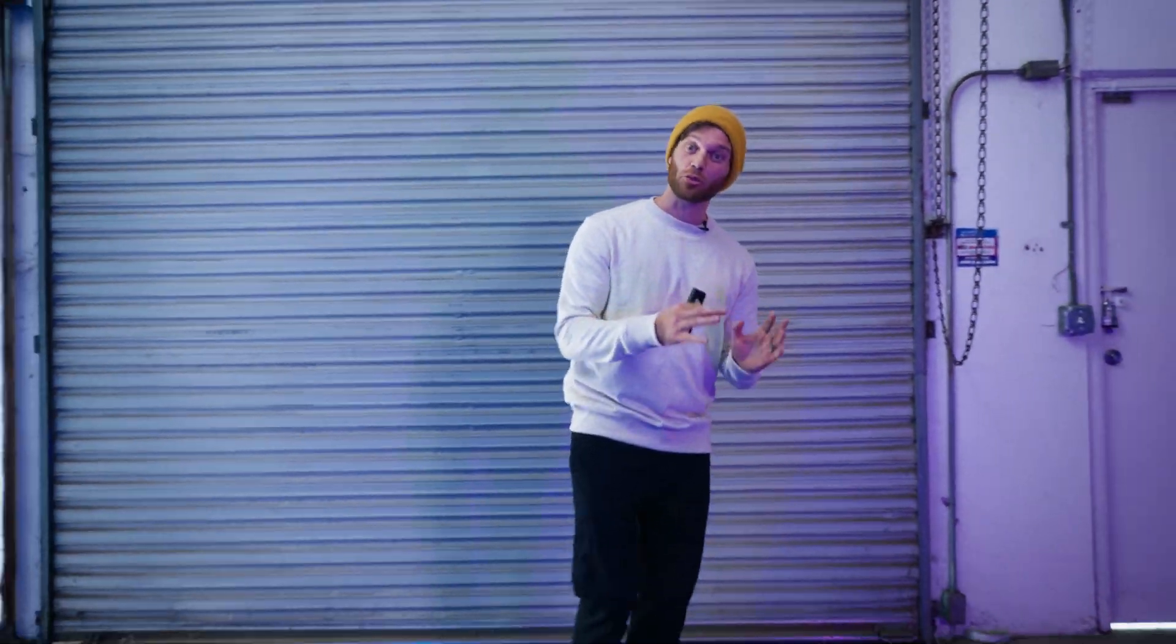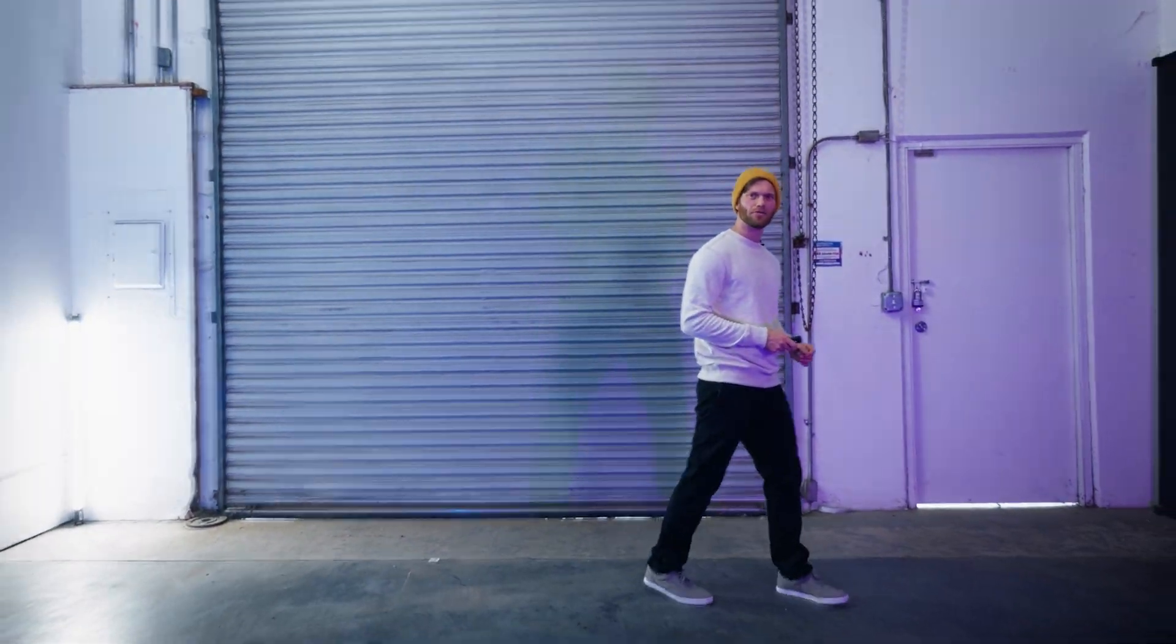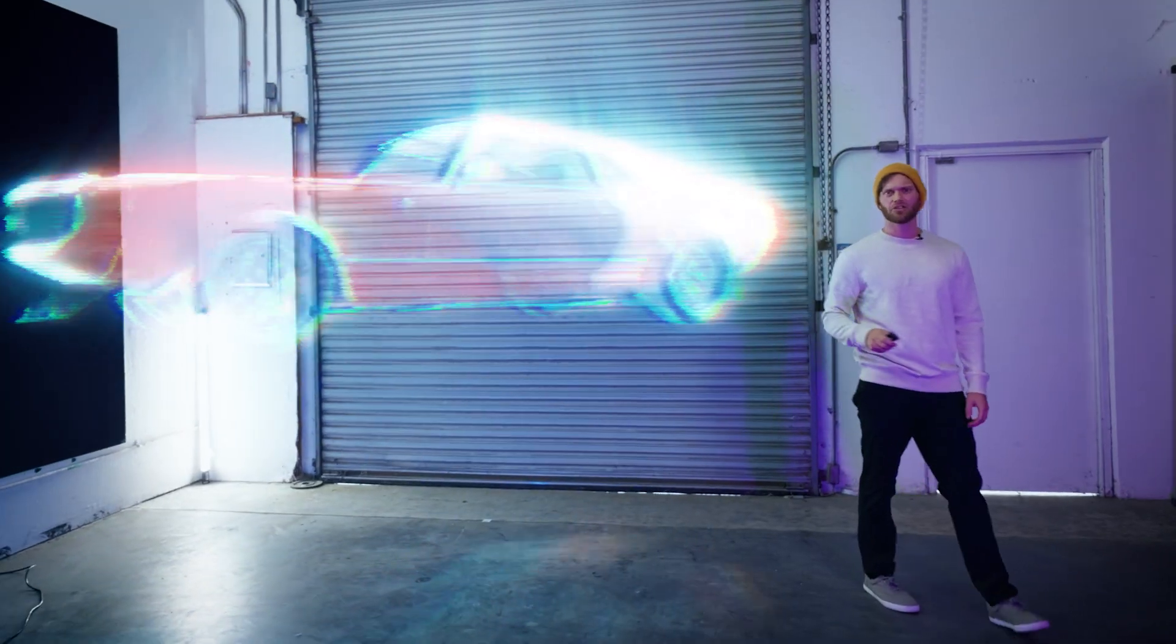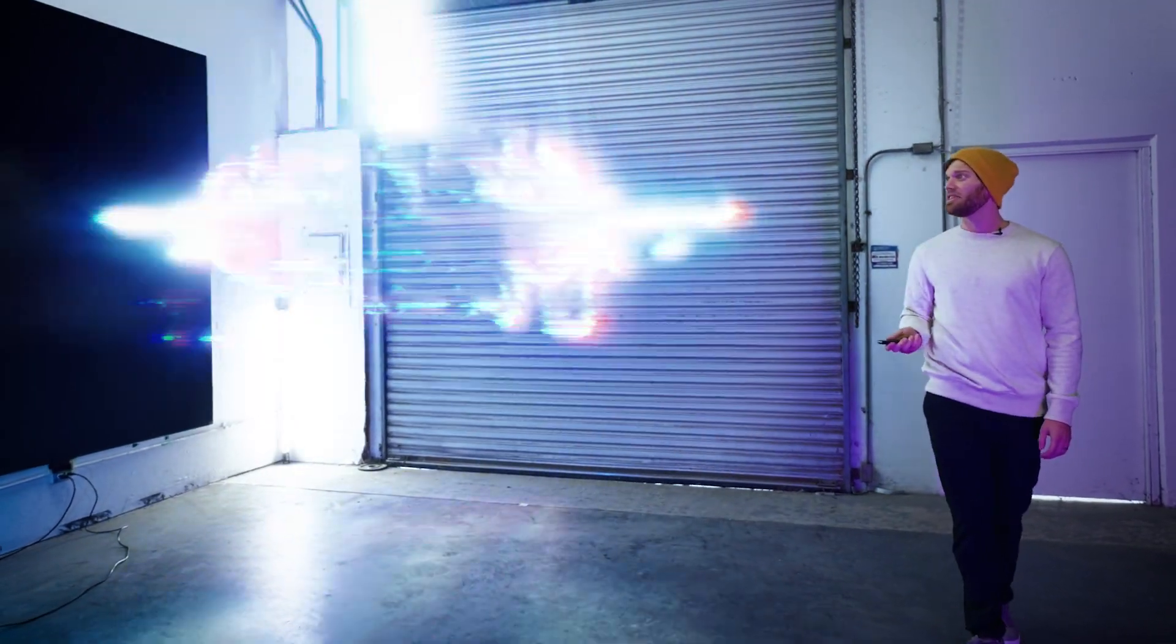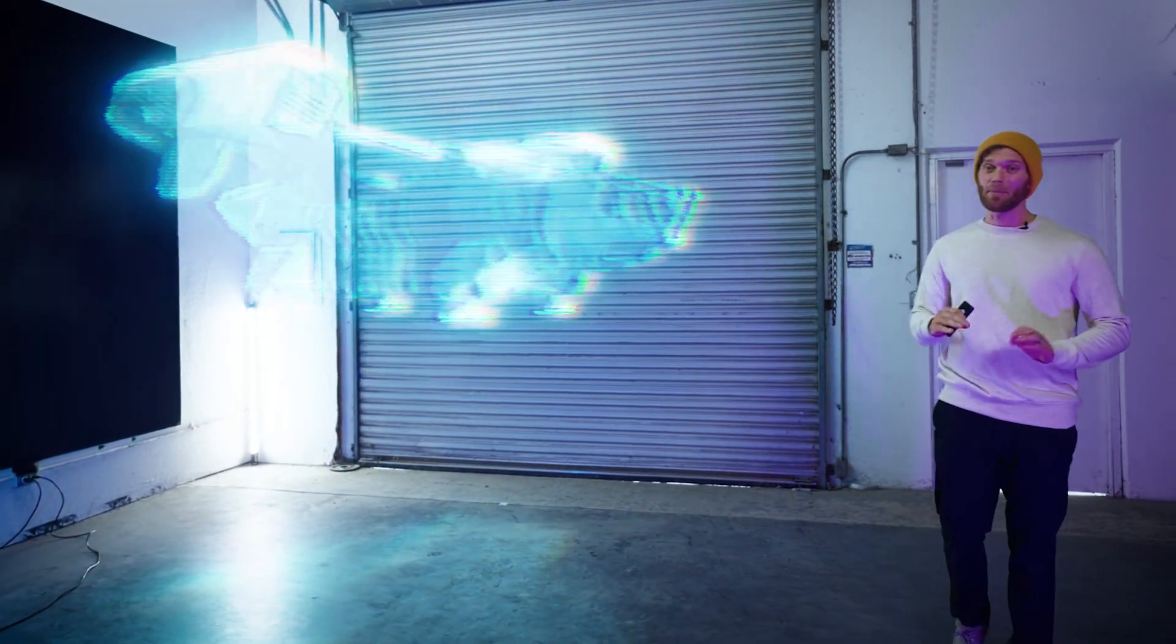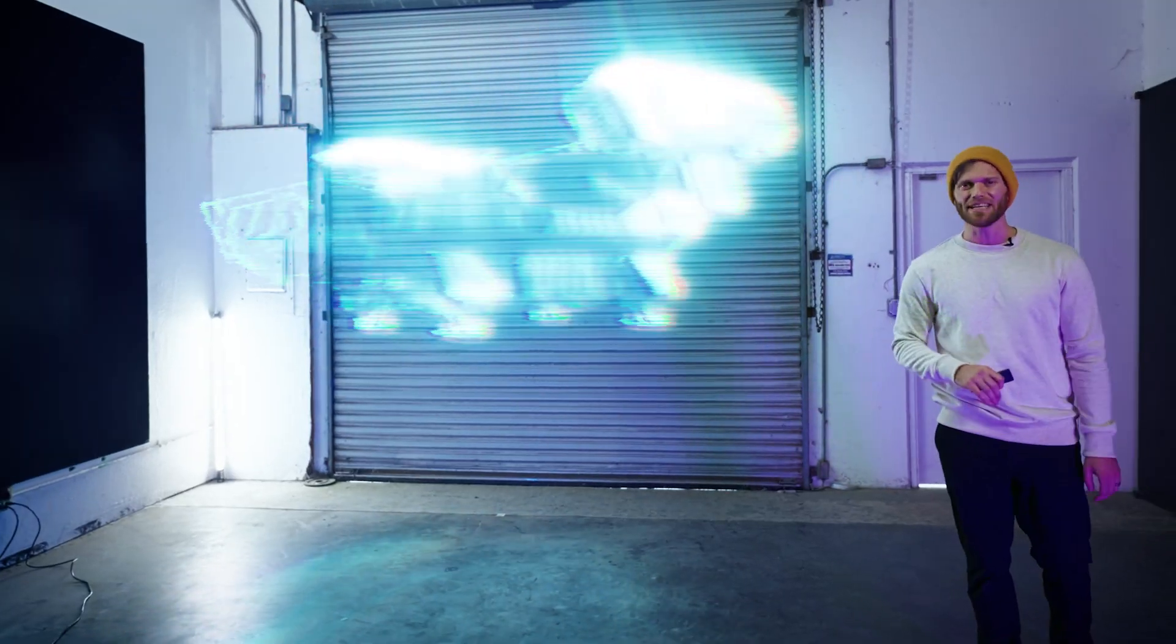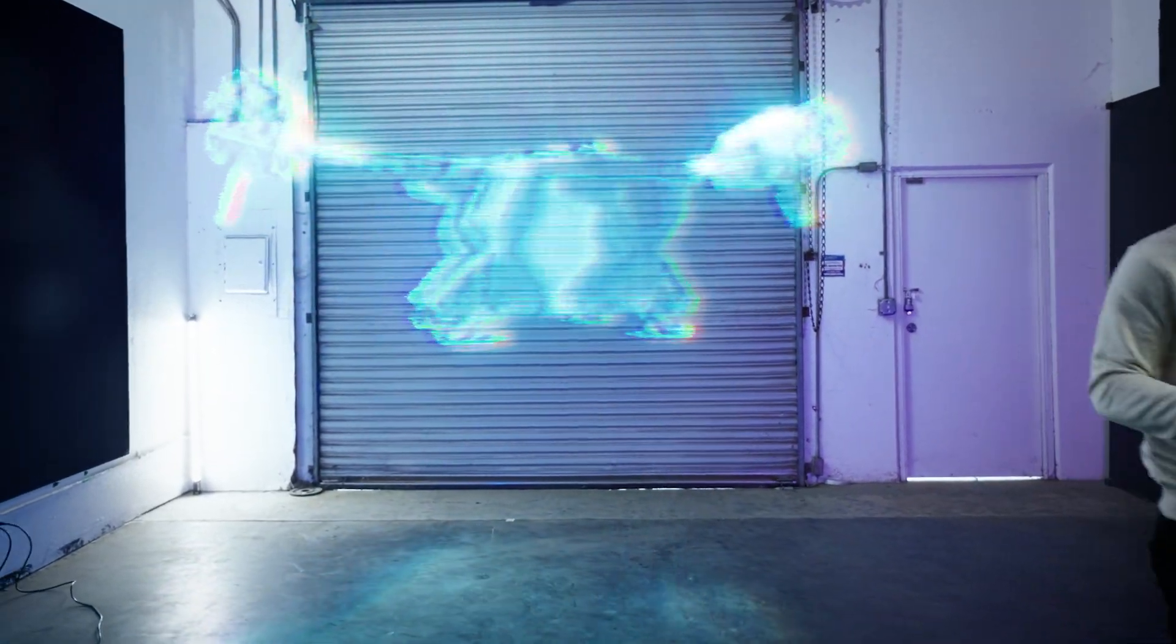Did you know you can 3D track 3D objects inside of After Effects to create amazing effects just like this, and this, and this? And the best part is, it's super easy to do. Come on, I'll show you.